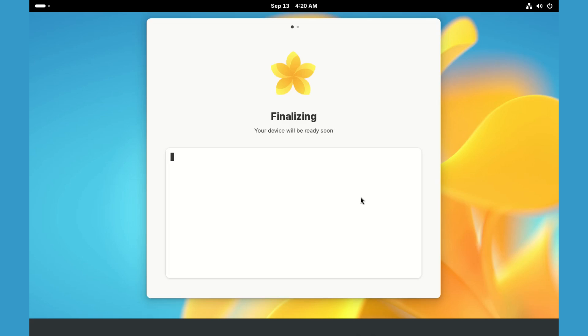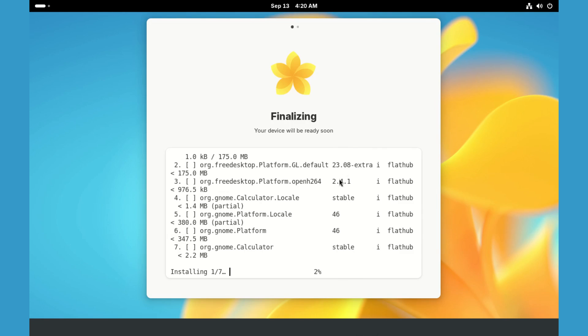It is still downloading more stuff. We have already spent more than 5 GB of data on the installation process alone, not counting the data spent downloading the ISO.